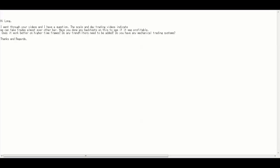Thank you for watching my video. I went through your videos and I have a question. The skeptical and day trading videos indicate we can take trade almost every day.